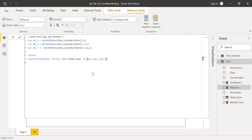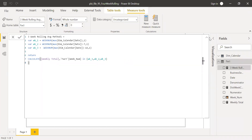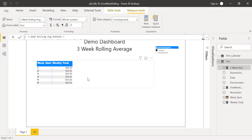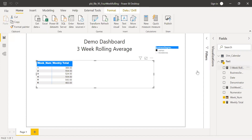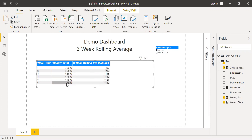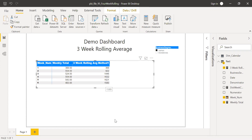Let's see what we get and then modify it later. If I bring this into the matrix, I get the sum of three weeks: 483 plus 543 plus 554 gives me 1,580. So I was able to calculate the sum.